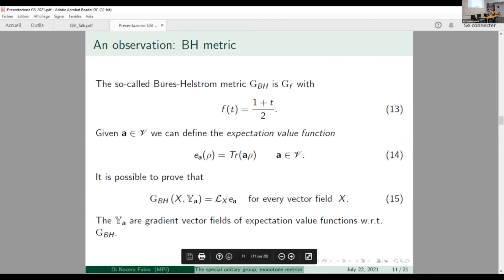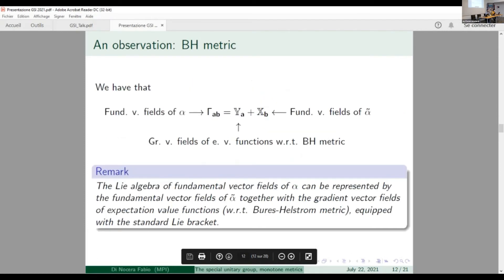Now comes the key observation. Let us specify a particular metric — the Bures-Strom metric — individuated by the operator monotone function f(t) = (1+t)/2. I can define expectation value functions as customary in physics, and it is possible to prove that the gradient vector fields of the expectation value function with respect to the Bures-Strom metric are exactly the y vector fields. Turning this around, we can realize the full Lie algebra as the fundamental vector fields of alpha-tilde together with the gradient vector fields of expectation value functions with respect to the Bures-Strom metric, equipped with the standard Lie bracket.